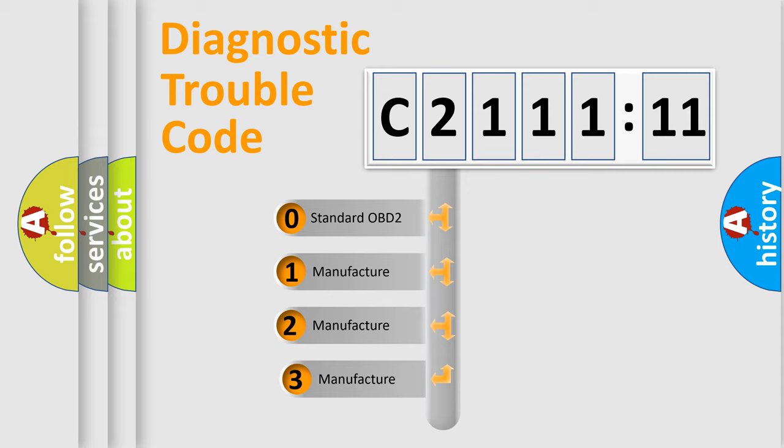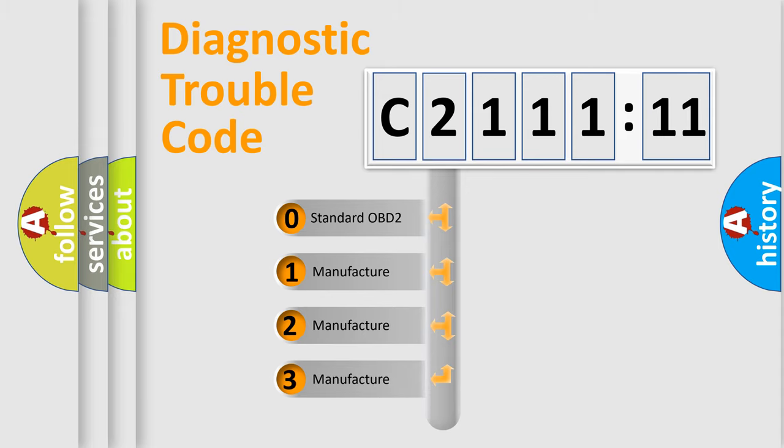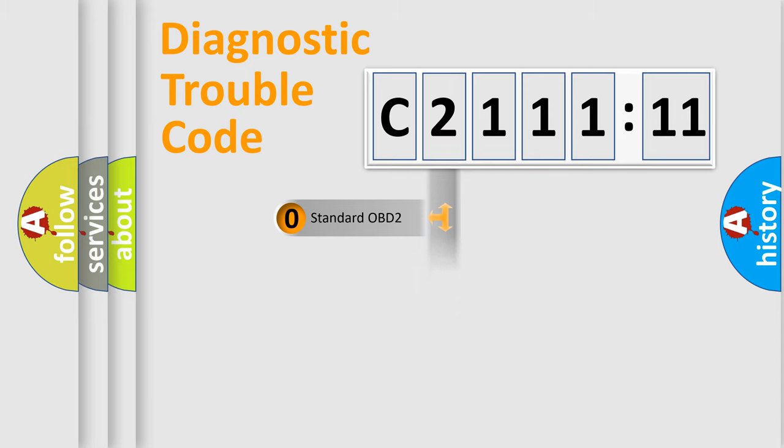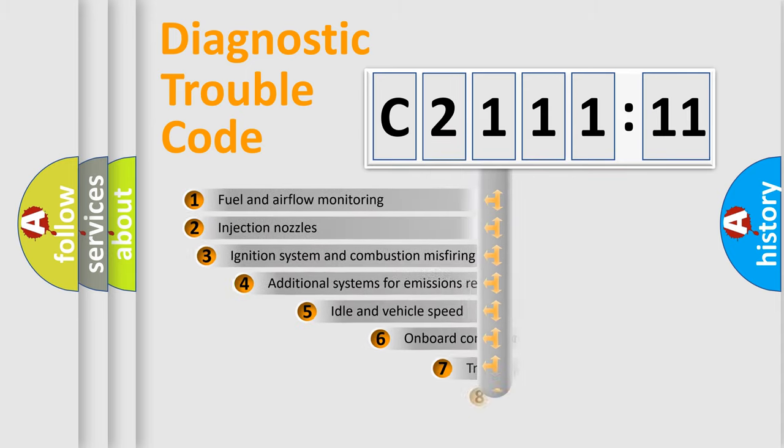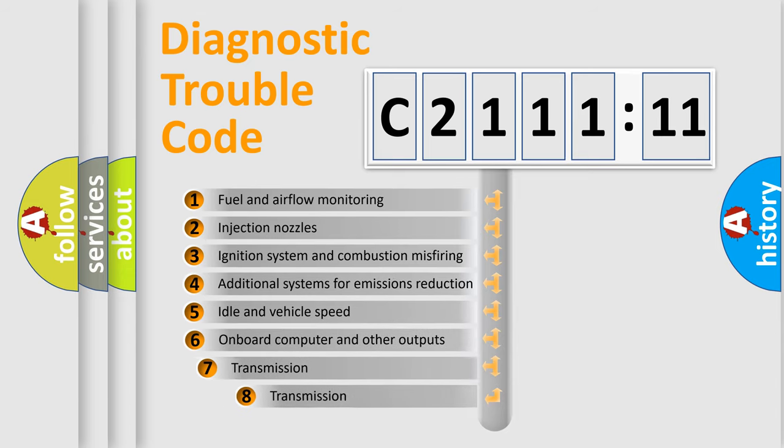This distribution is defined in the first character code. If the second character is expressed as zero, it is a standardized error. In the case of numbers 1, 2, 3, it is a car-specific error.